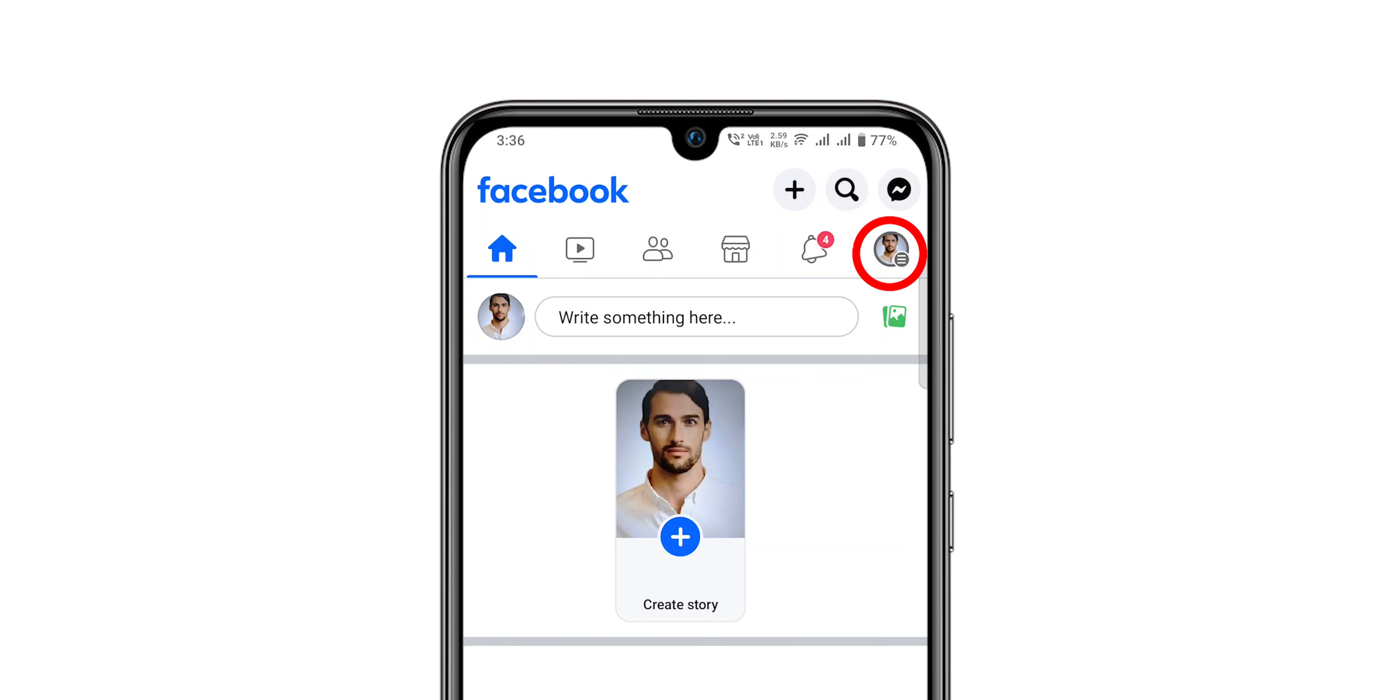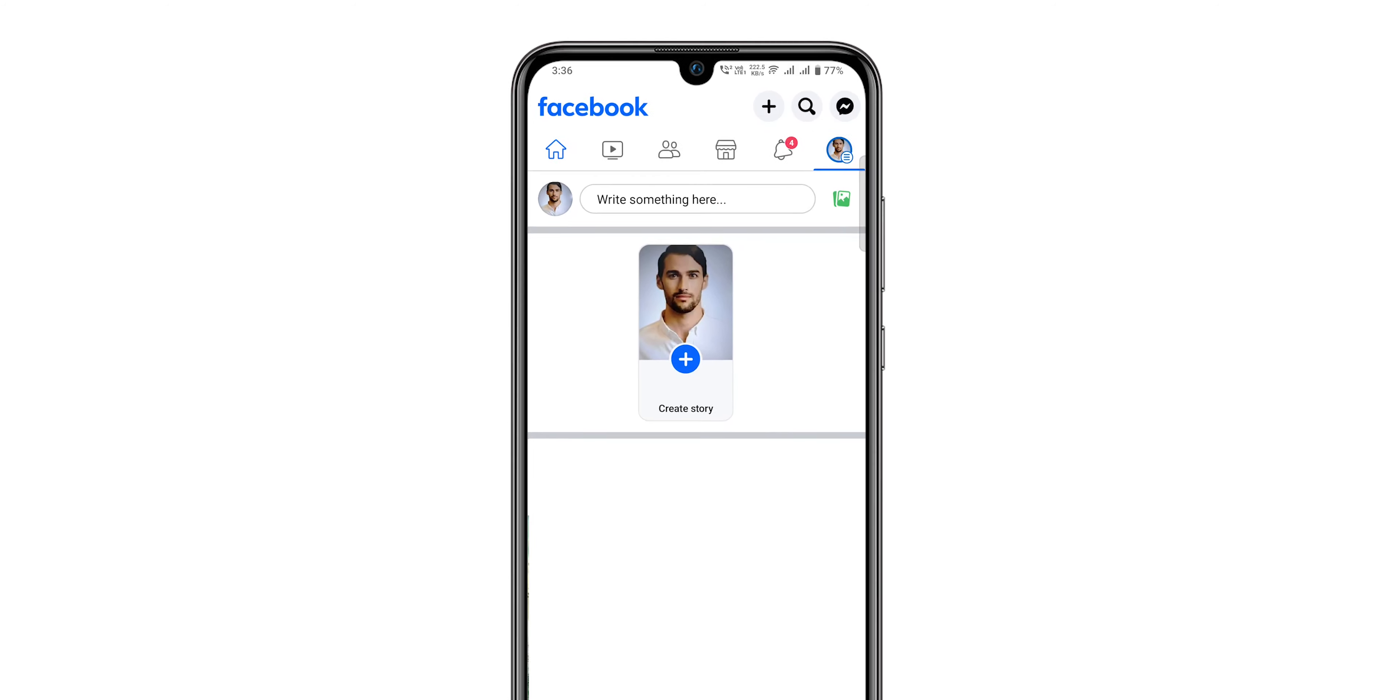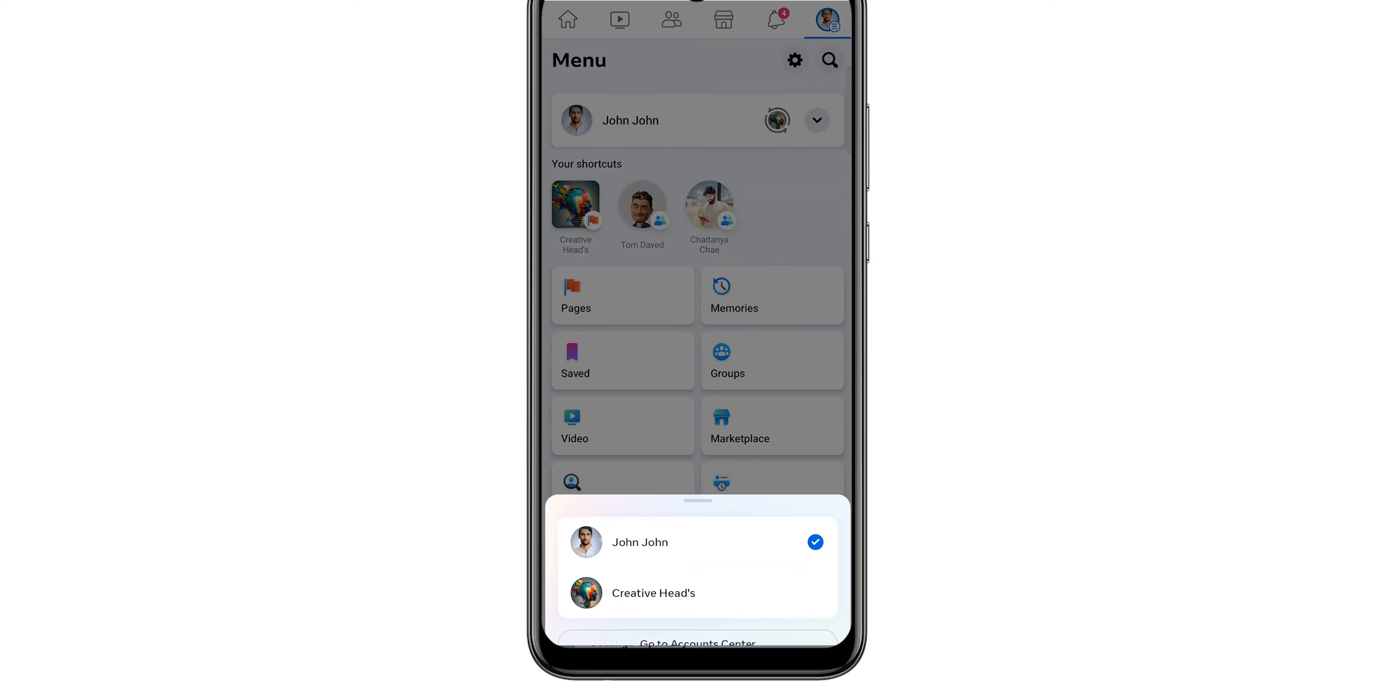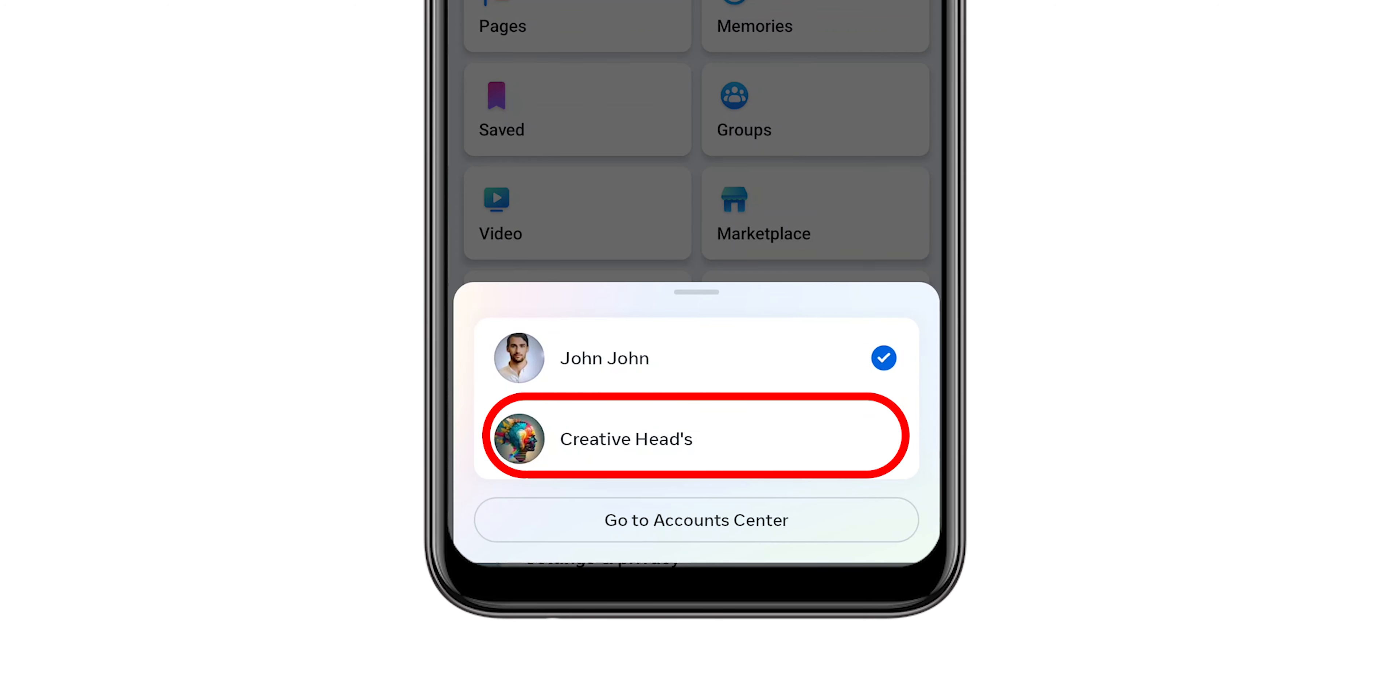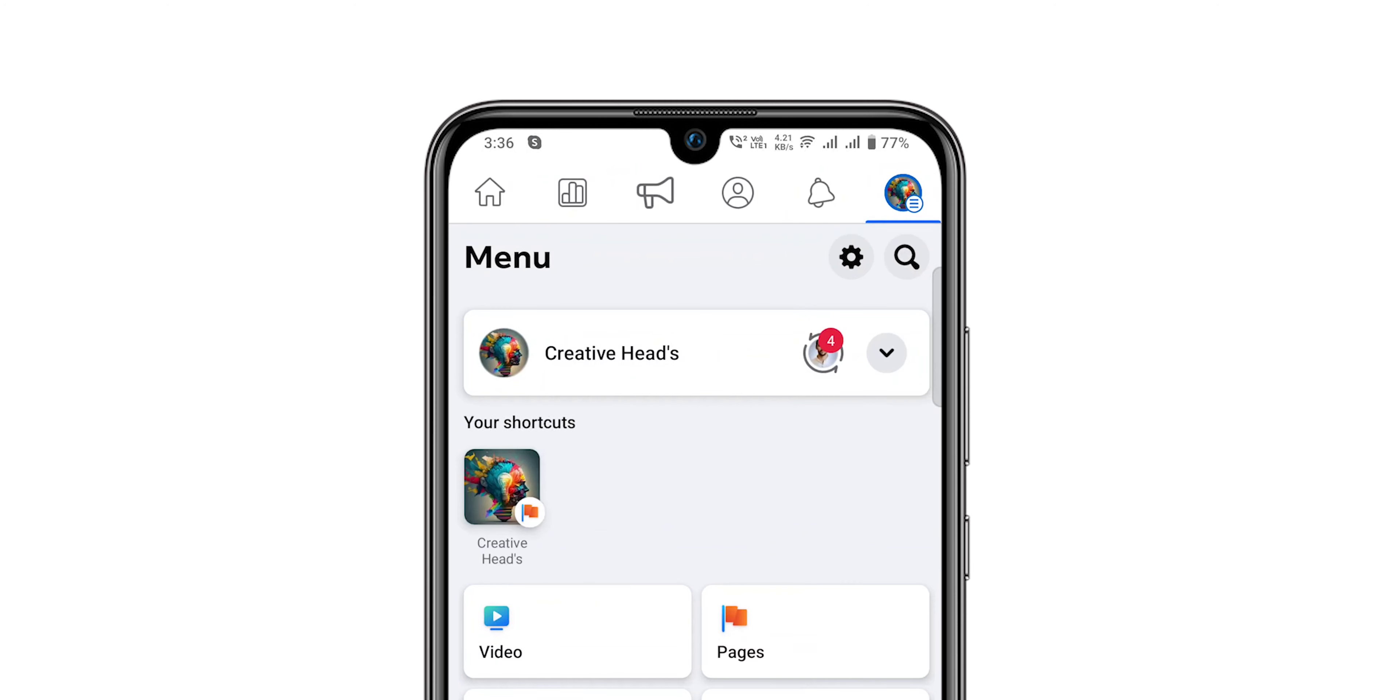Navigate to your Facebook page. Then tap on Profile.